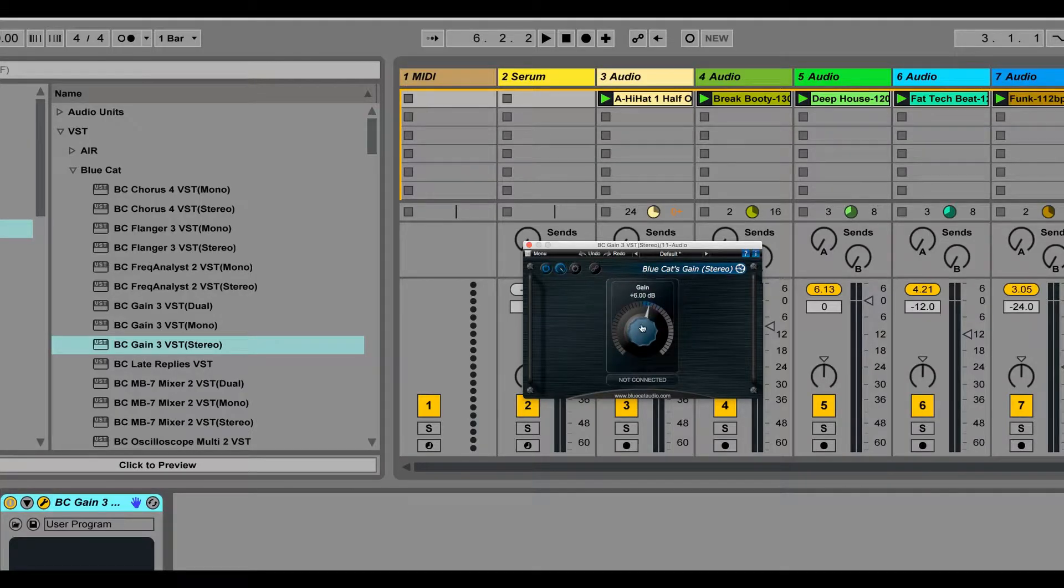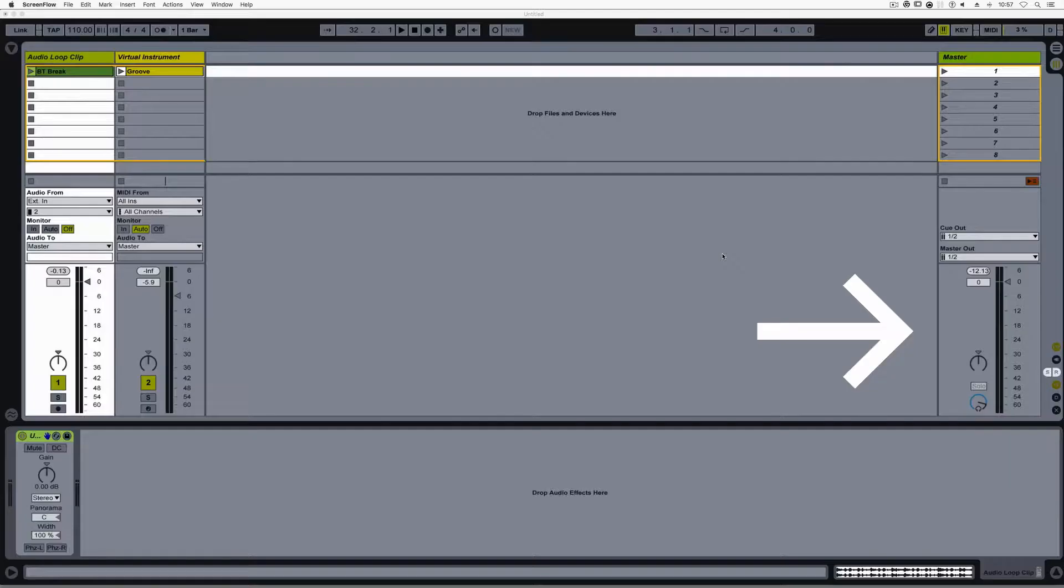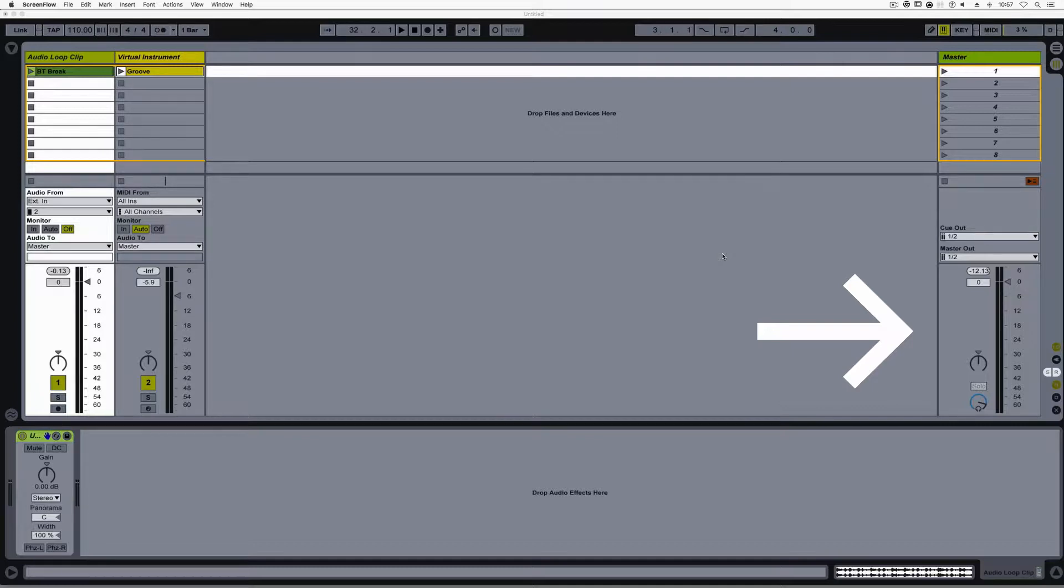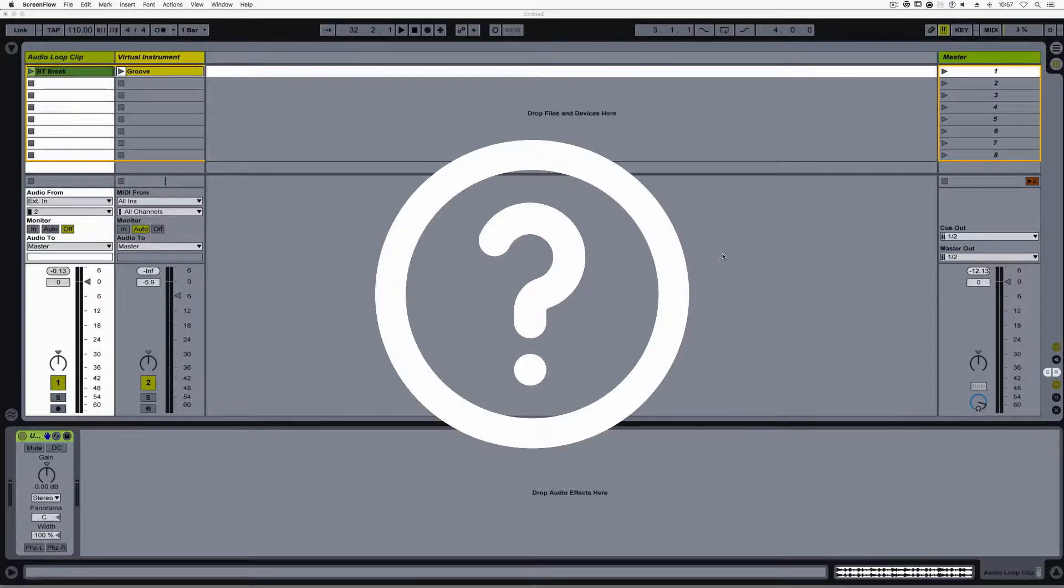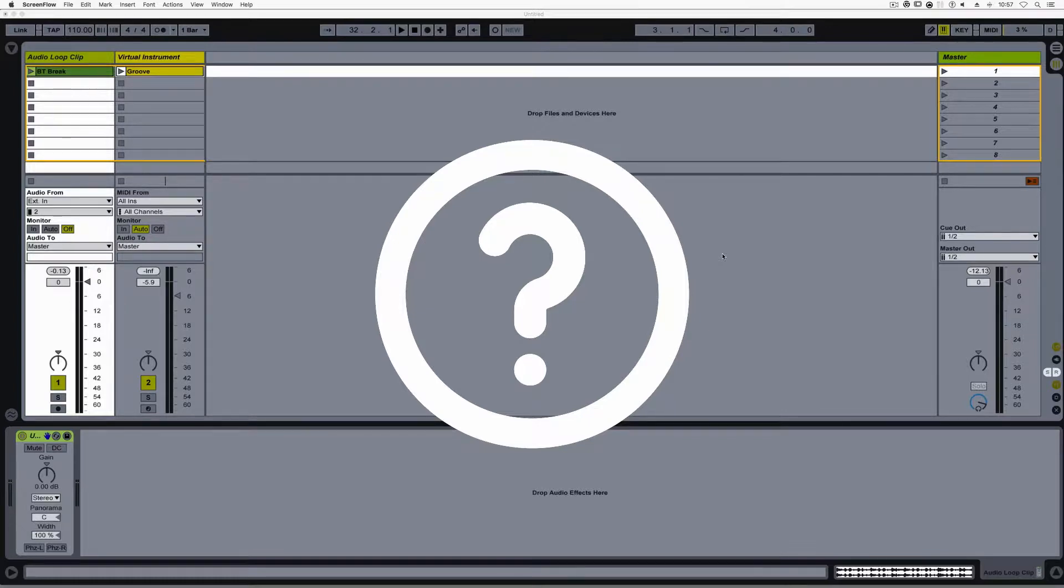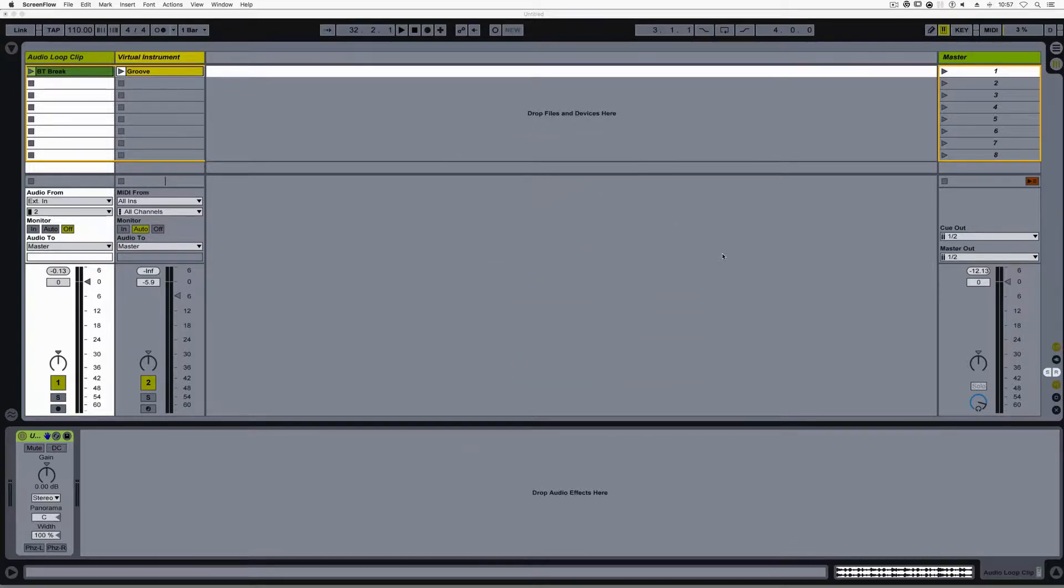Where it will manifest is on the master out and plugins that are not using 32-bit floating point processing. How do you know which plugin does and does not use 32-bit floating point processing? I have no idea, but it'll clearly become evident if and when digital clipping occurs.